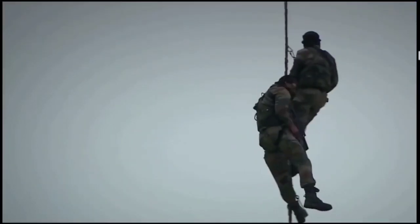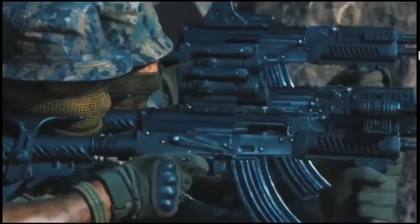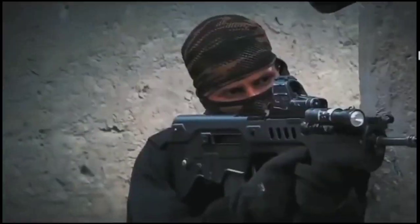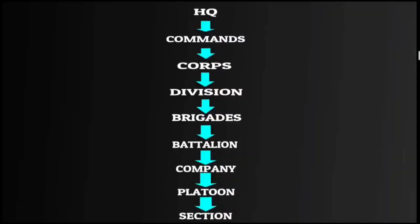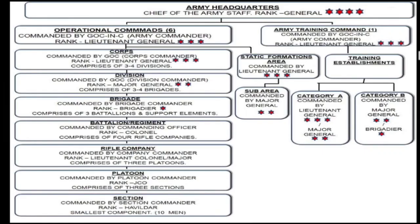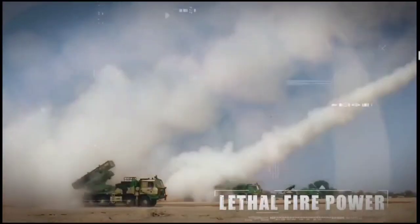To summarize the structure of the Indian Army: at the top is the central control at Army Headquarters, followed by Command, Corps, Division, Brigade, Battalion, Company, Platoon, and Section. This covers the complete working structure of the Indian Army.